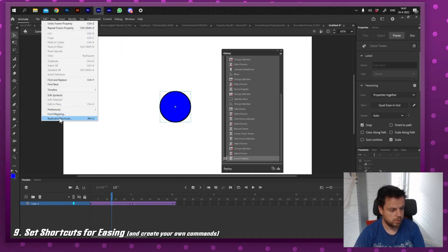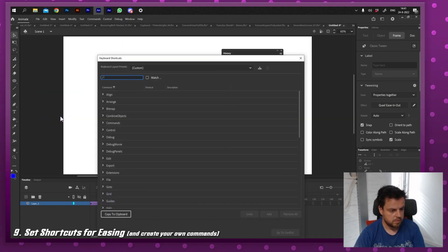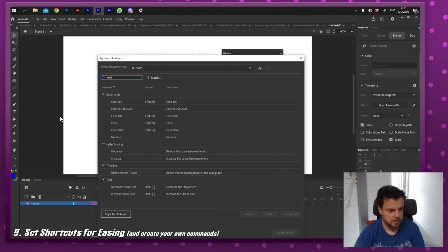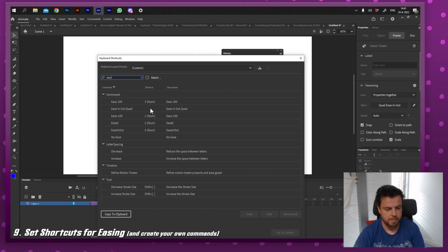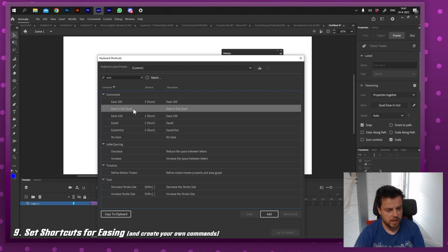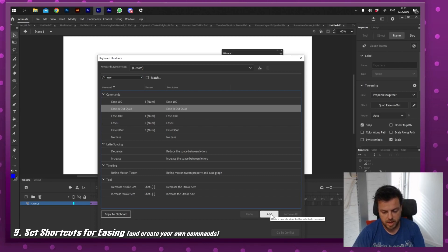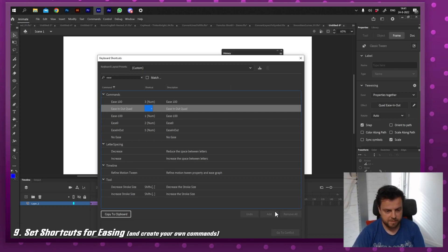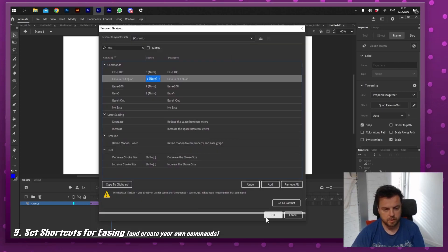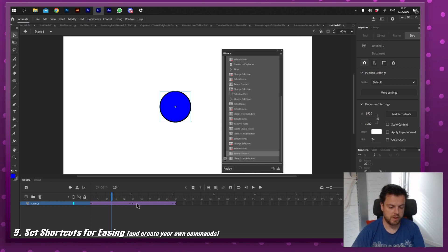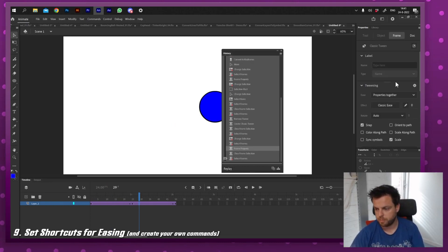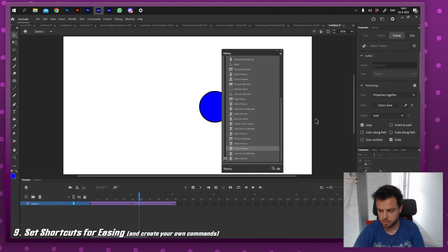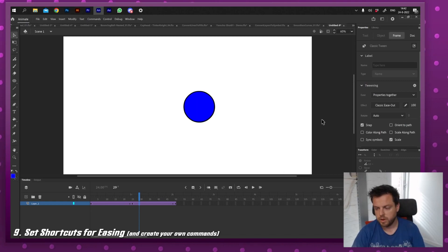So if I go to keyboard shortcuts, I'm going to type in ease. You can already see that I made a couple of them. And one of them is ease in out quad. Add a shortcut. And for example, I'm going to say five on my numeric keyboard and then I'm going to press OK. So instead of going through all those menus, I'm just going to press five on my numeric keyboard.